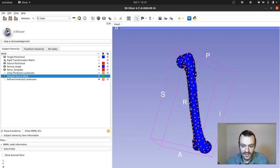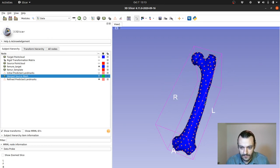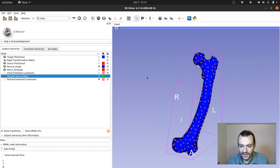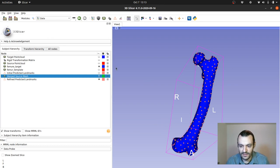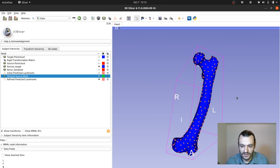And essentially that's how ALPACA works. It tries to provide a very straightforward useful tool to transfer landmarks from one specimen to another so that you don't have to manually landmark those specimens.